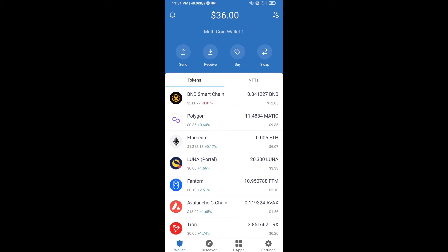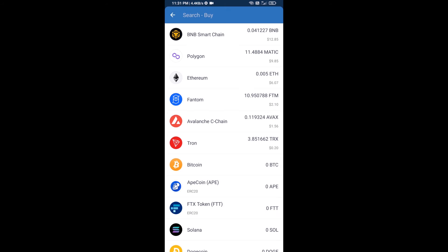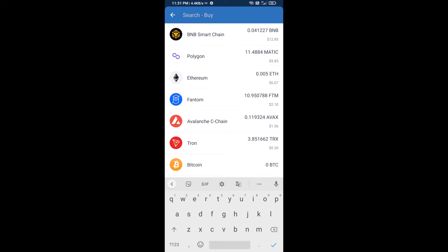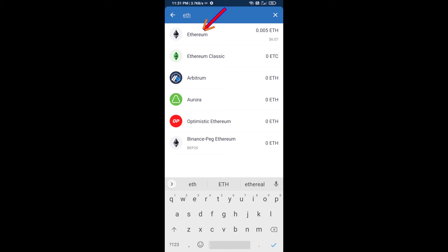Hello guys, today I'm going to share with you how to buy Stonks DAO token on Trust Wallet using Uniswap exchange. Firstly, you will buy Ethereum — click on the buy button and search for ETH, then click on Ethereum.